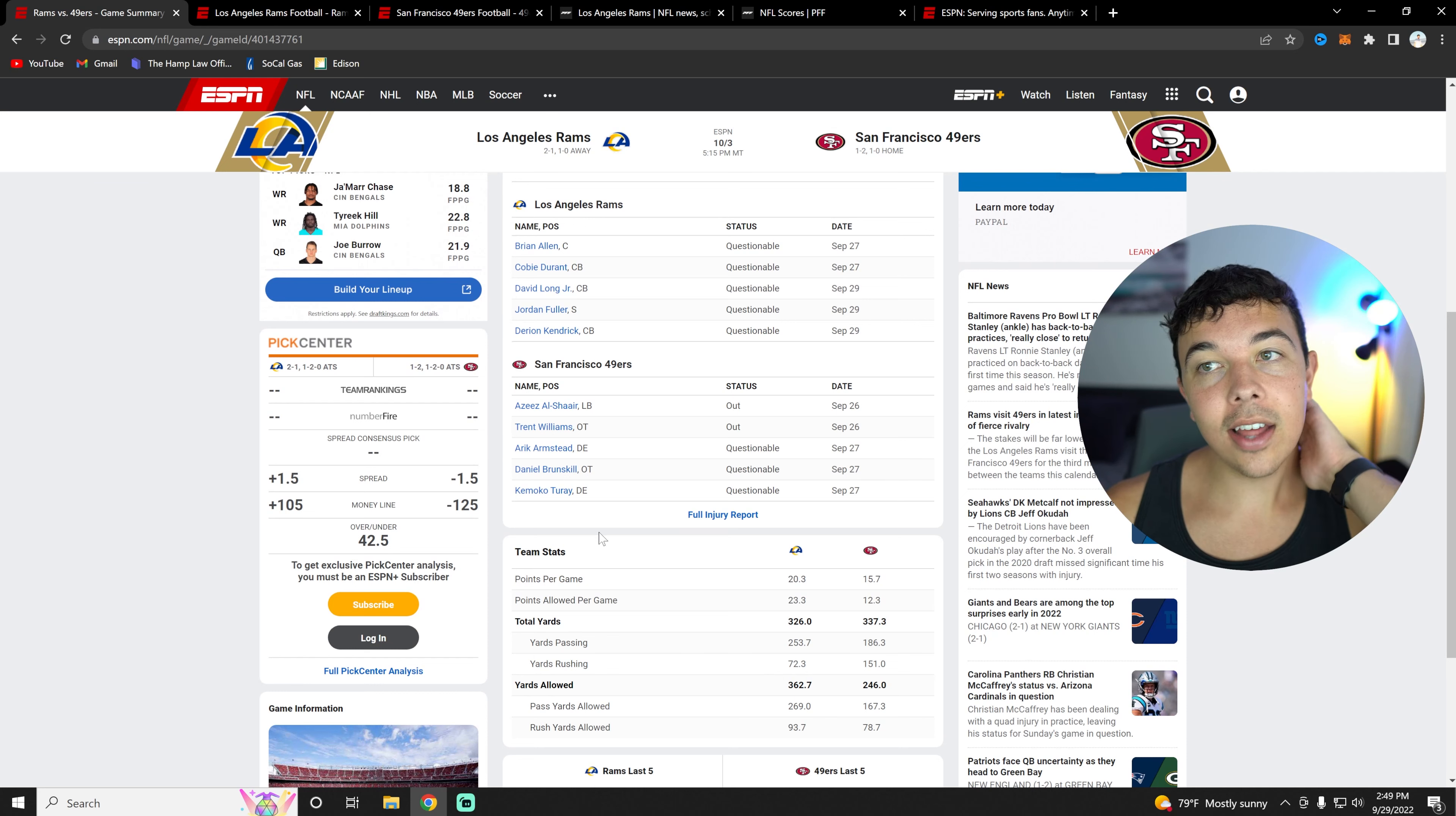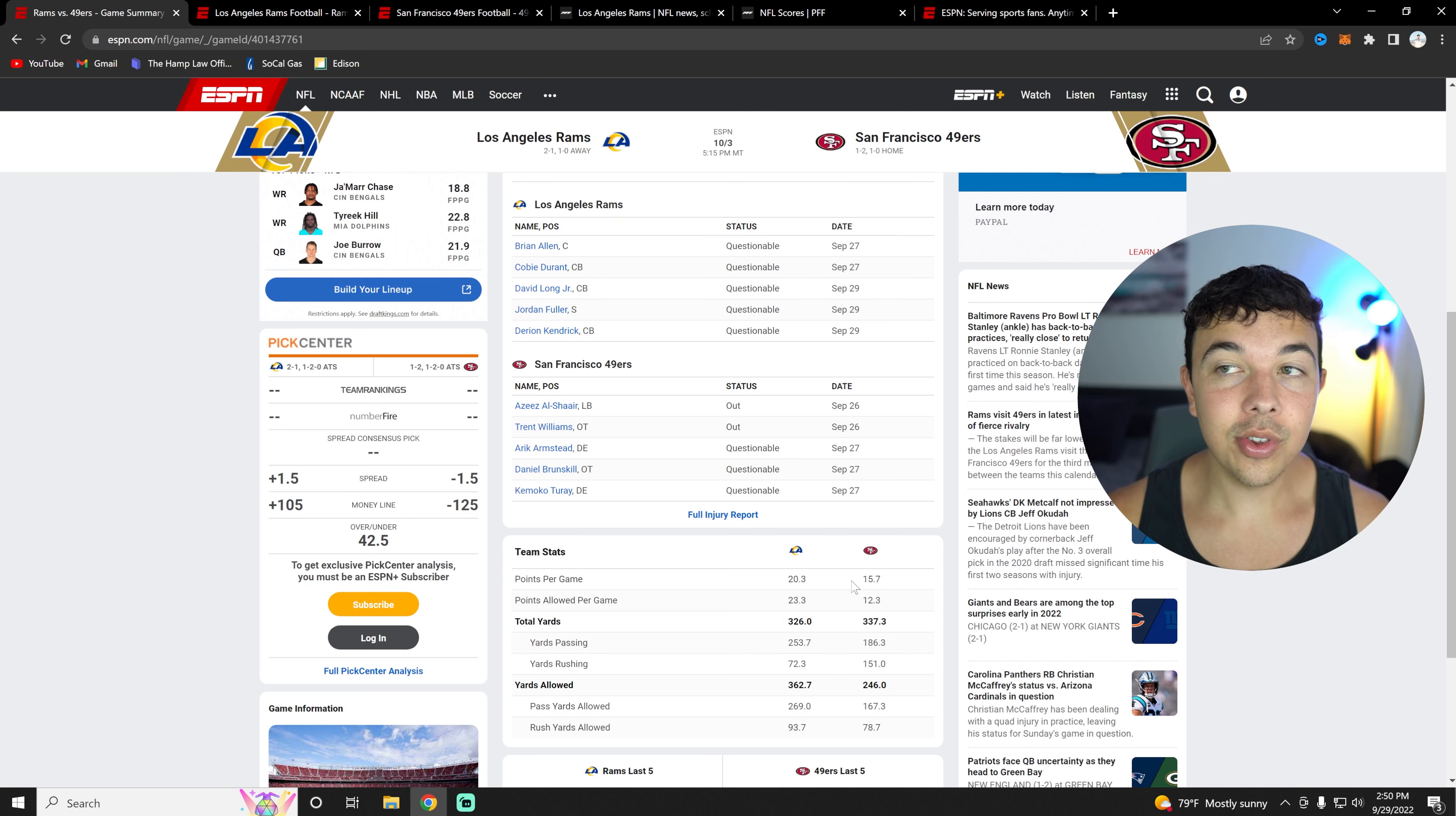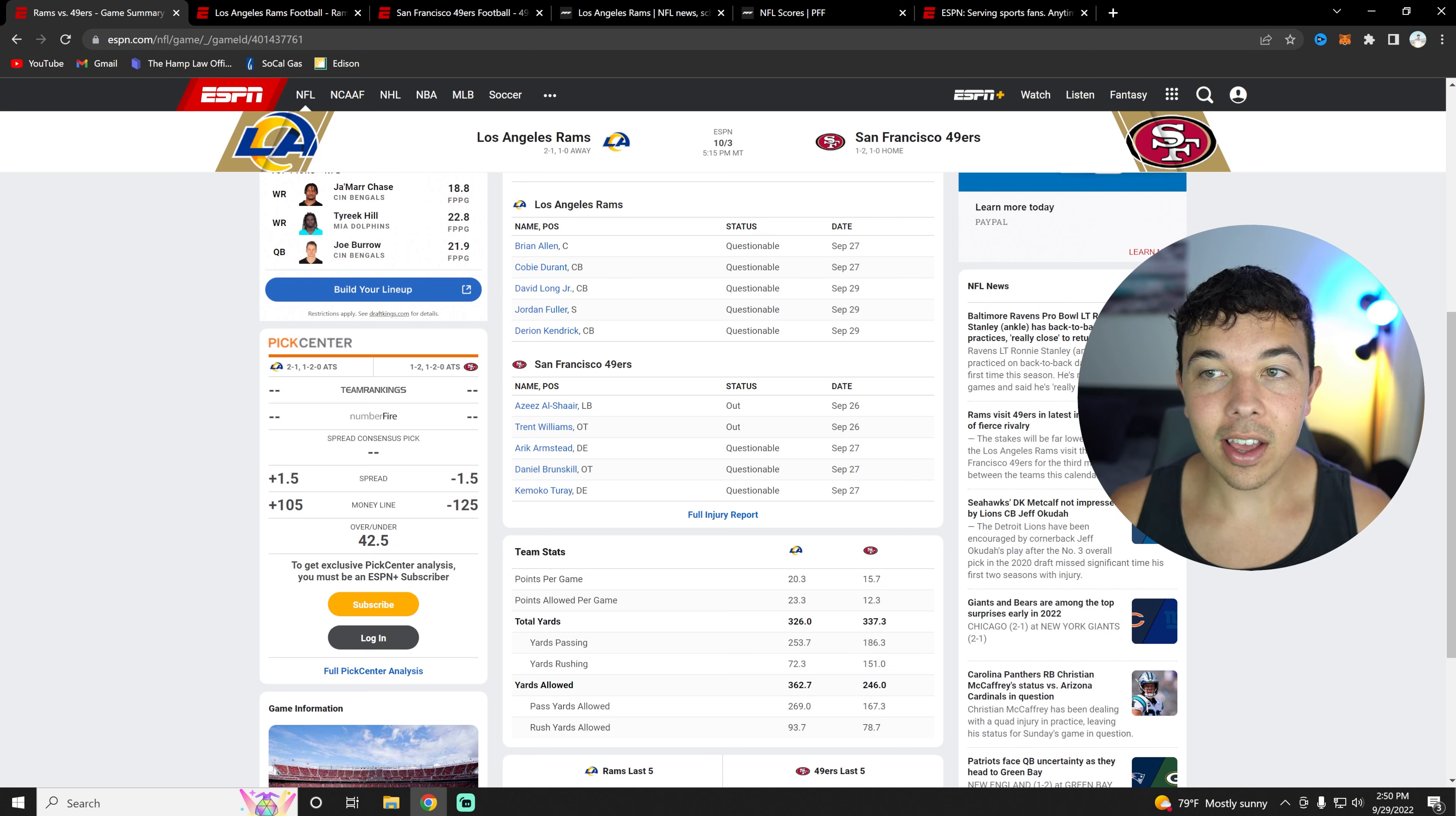Looking at the team stats, the Rams have been scoring about 20 points per game, not as good as last year. The 49ers though, only 15 points per game, also not as good as last year. Points allowed, the Rams not doing too high, 23 points allowed. That might be skewed because of the Bills absolutely routing us in week one. The 49ers actually only allowing 12 points per game, and that is absolutely insane.